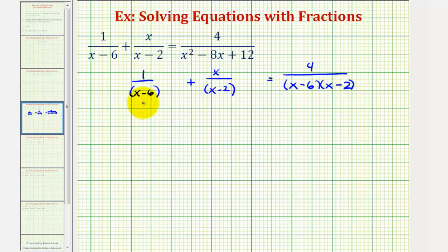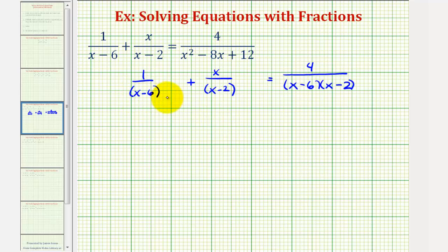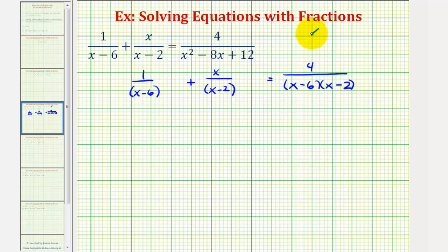Before we obtain our common denominator, let's talk about the values of x that we must exclude. We know division by zero is undefined, so notice how if x is equal to six or x is equal to positive two, we would have division by zero. So we must exclude those two values from possible solutions — x can't equal six and x can't equal positive two.